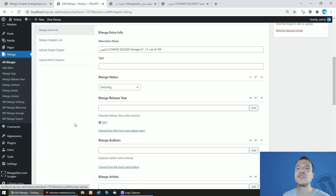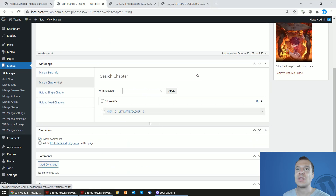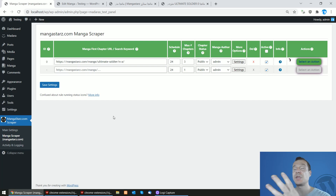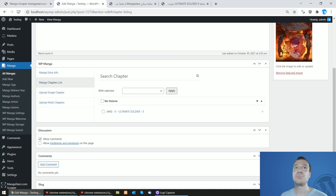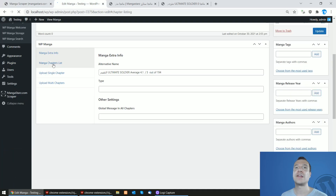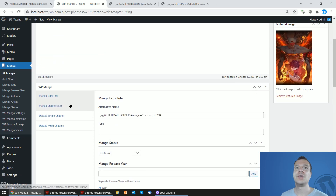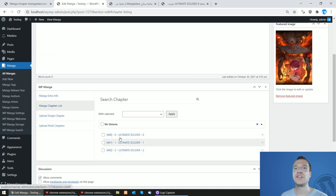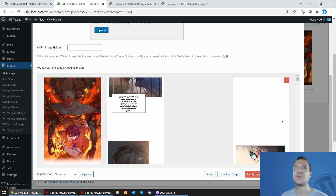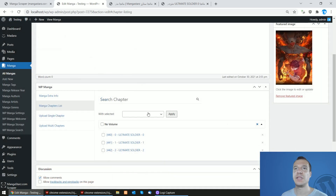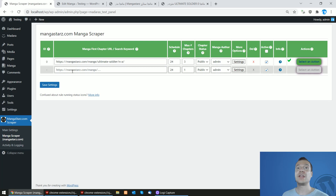The plugin will not stop until it has scraped three chapters for this manga. After refreshing, we will see more and more chapters appearing. While waiting for chapters to be scraped, once the green check mark appears and we refresh the site, we will see three chapters scraped. Clicking on them will display the images.